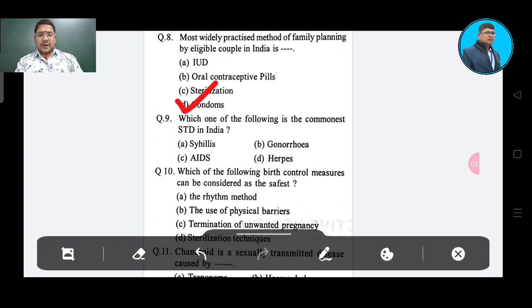Question number 9: Which one of the following is the commonest STD in India? Option A: chlamydiasis, Option B: gonorrhea, Option C: AIDS, Option D: herpes. The answer is gonorrhea, Option B.